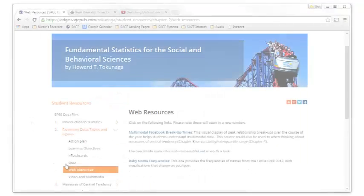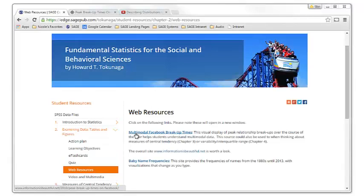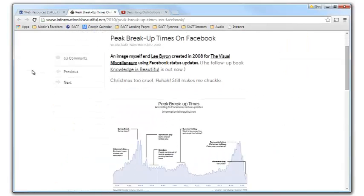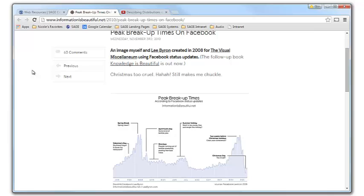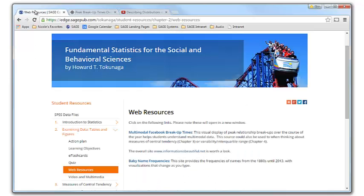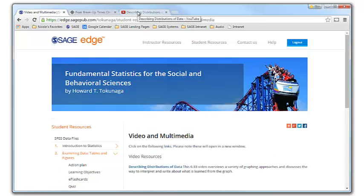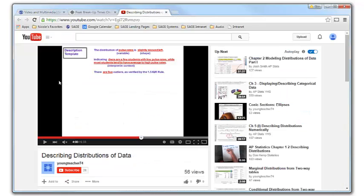Web resource links provide additional information that brings statistical concepts to life for students in a real world context. The video and multimedia provided for each chapter offer students additional ways to explore the topics presented in the book to encourage critical thinking.